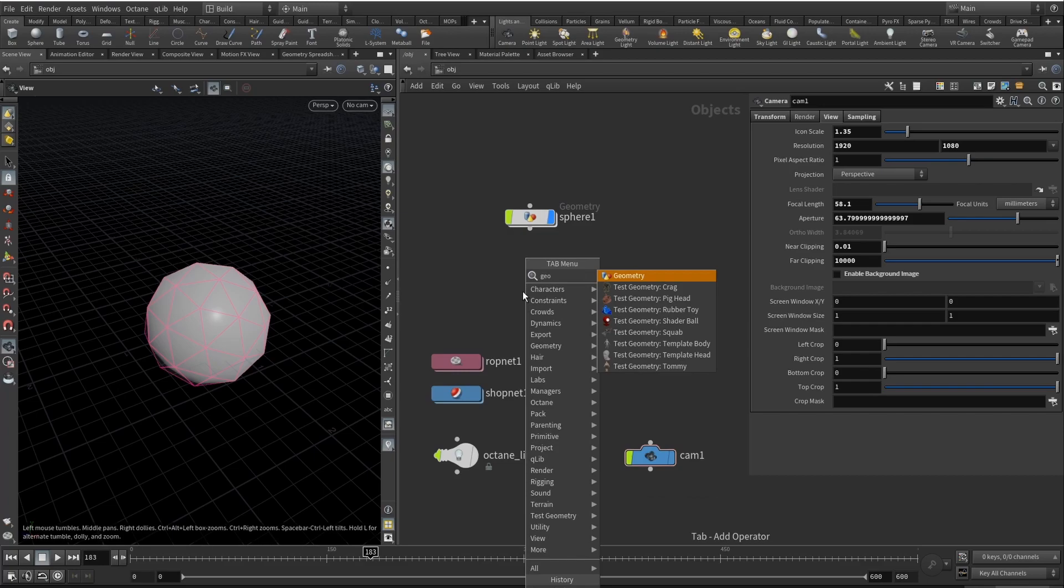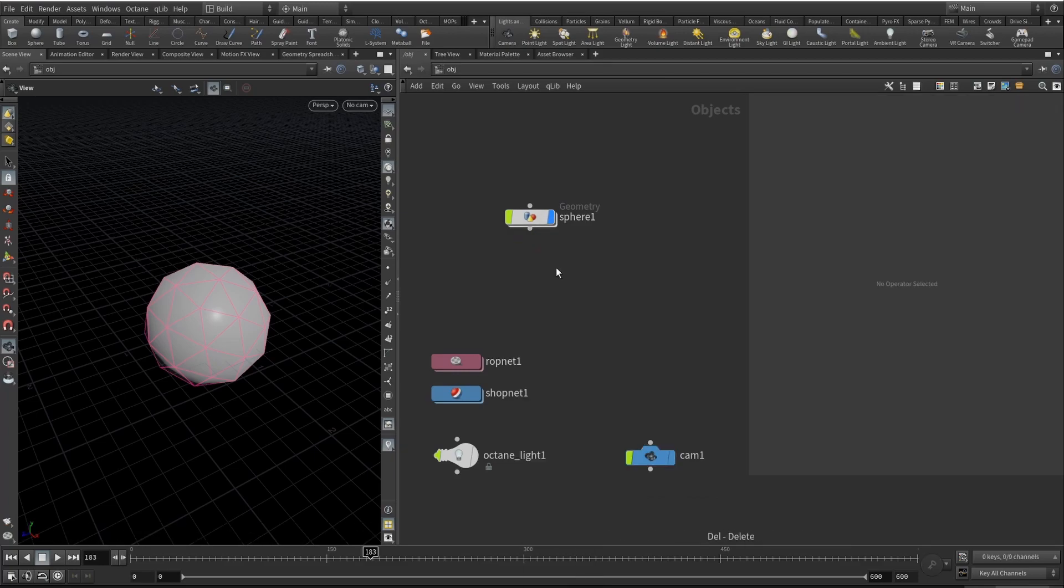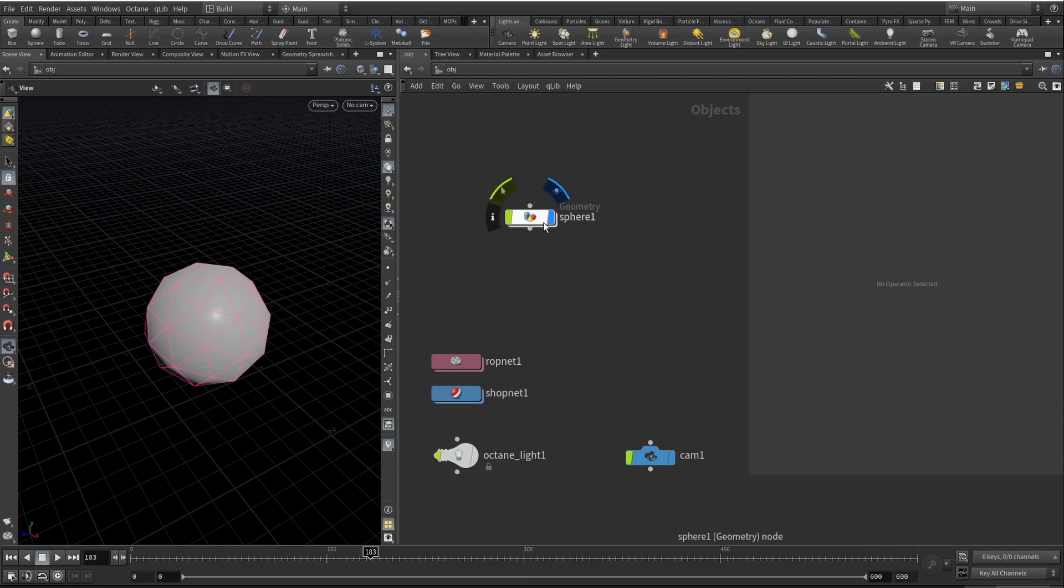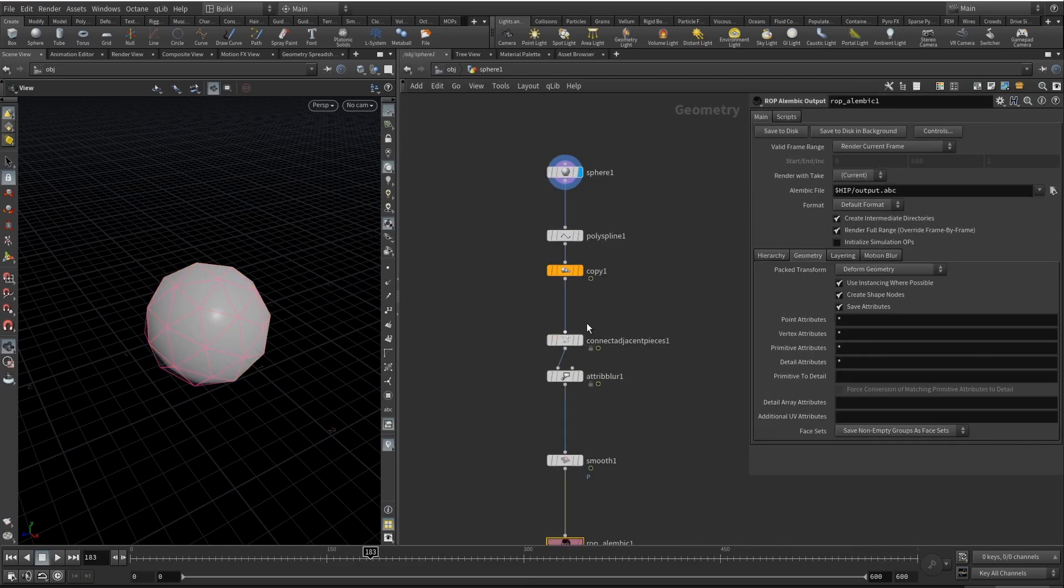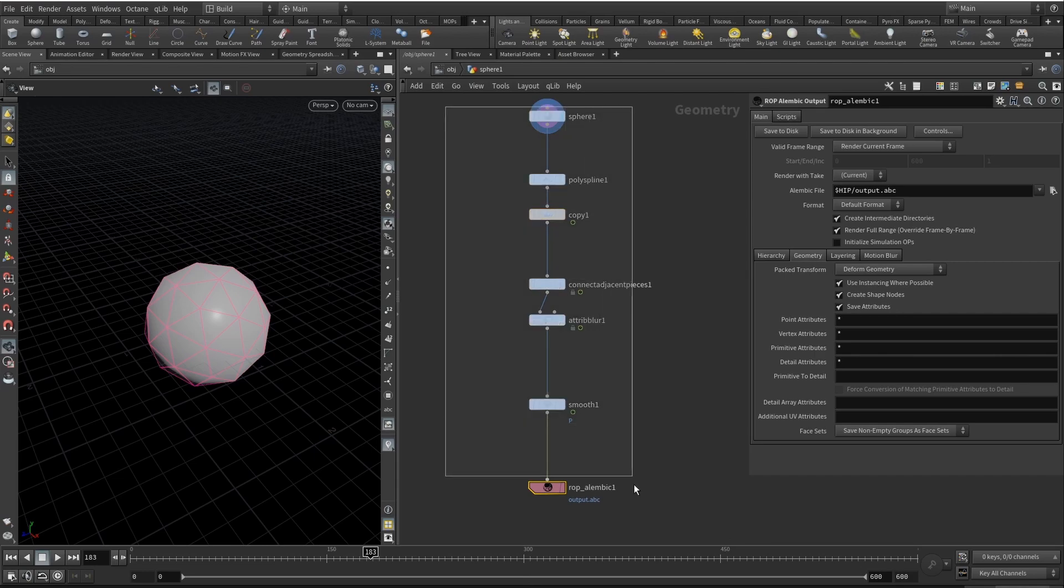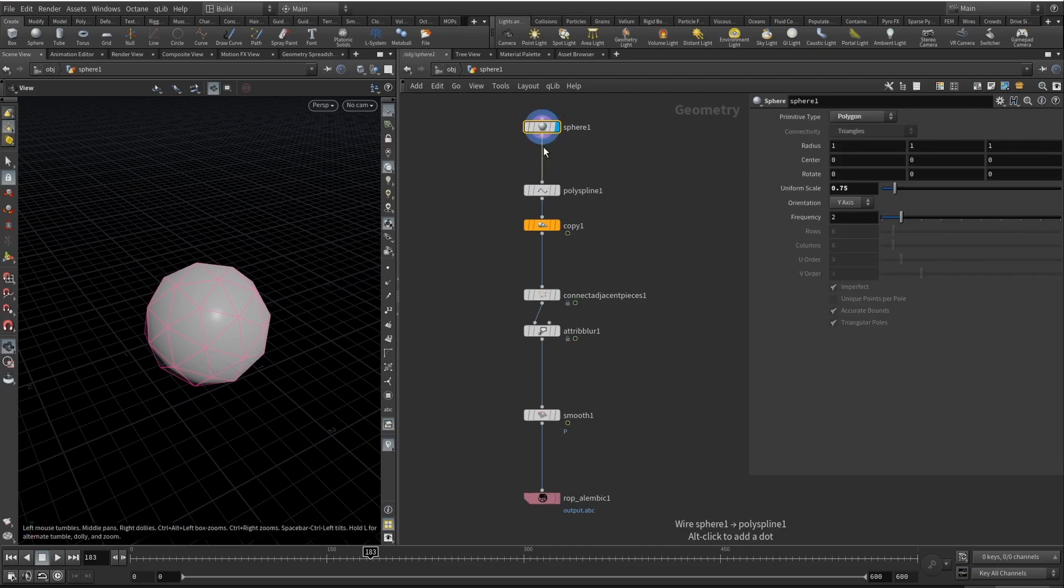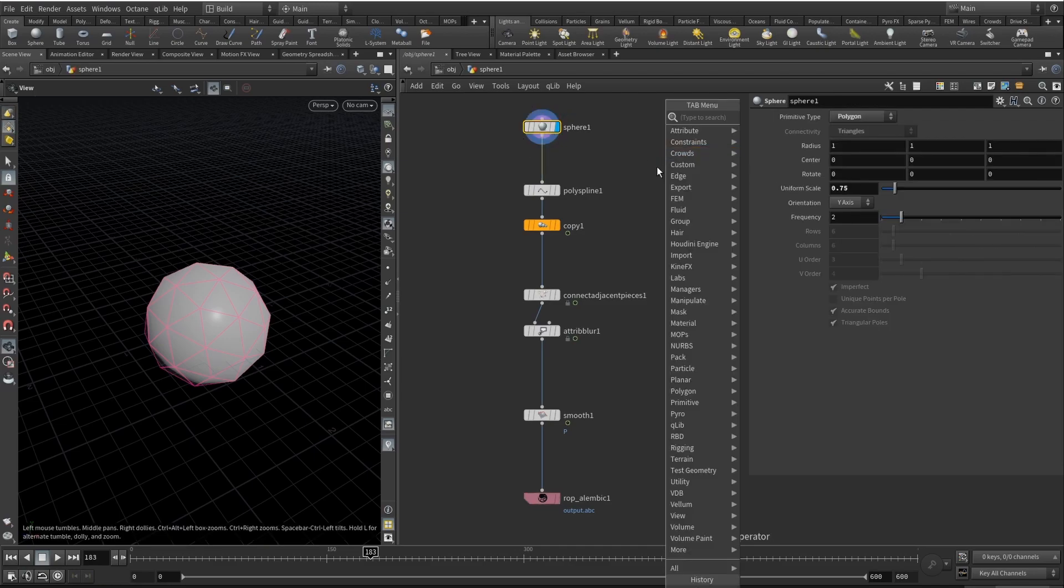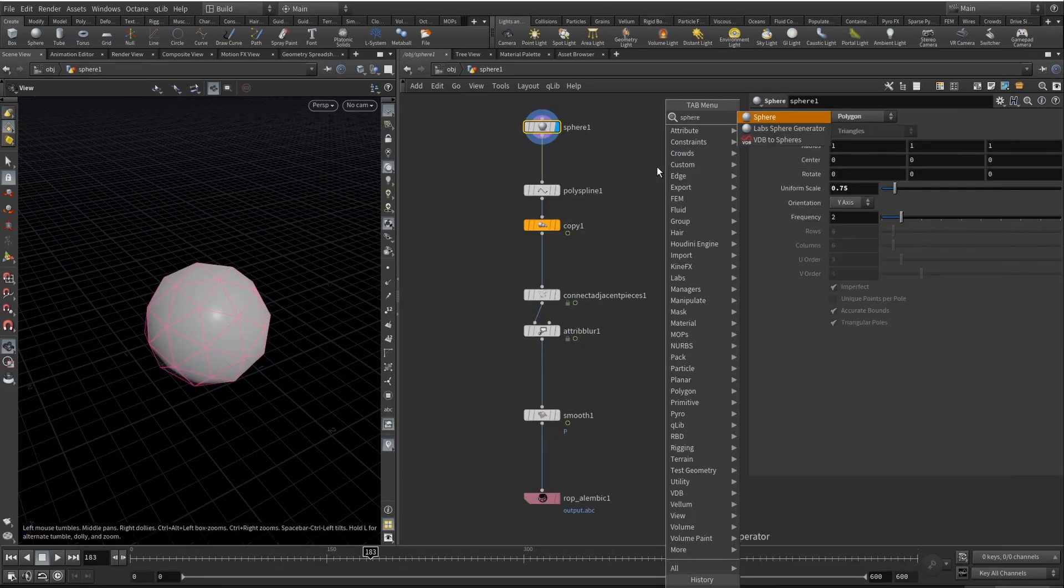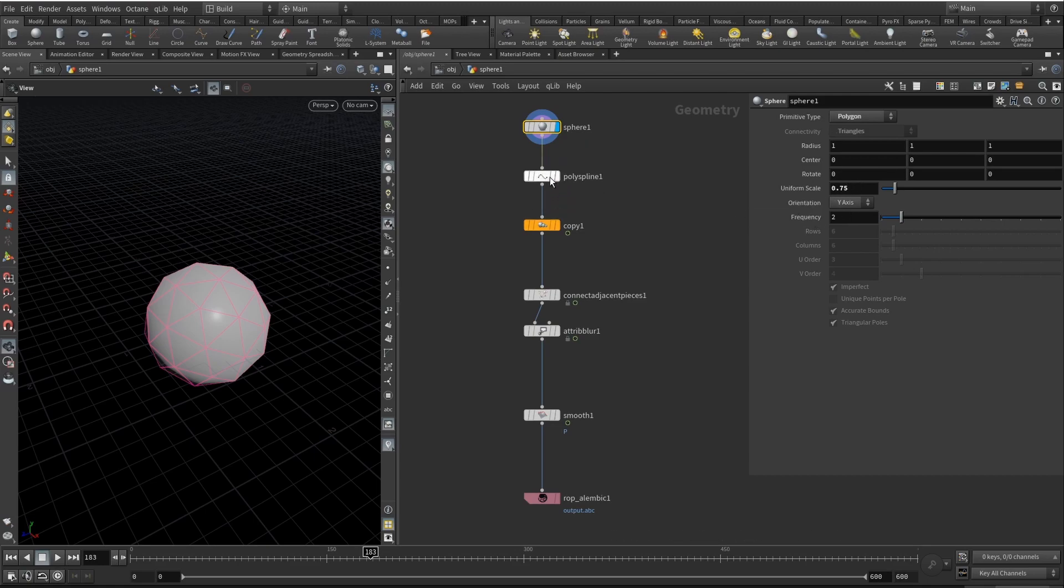First of all, you need to drop your Geo node. I will walk through the setup I already have. Basically, that's everything you need for this effect. I will try and keep this tutorial short. We are starting with a sphere. It's your regular sphere and the primitive type is set to polygon. It's also scaled just a little bit.